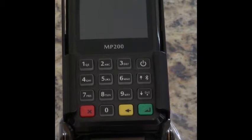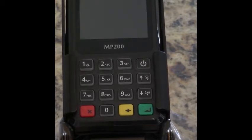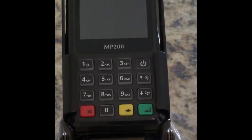Hi everyone, it's Teresa with MPI. Today I'm going to show you how to pair your Castles MP200 with your USA ePay software.